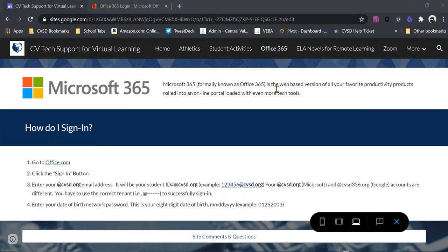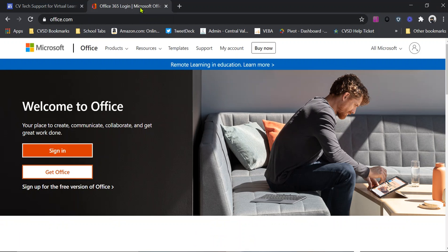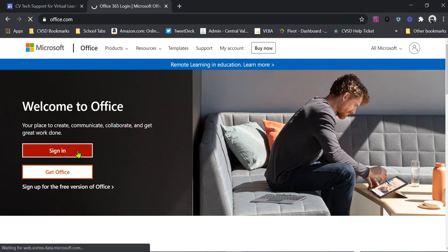Then we're going to use our CVSD email address. So if you're a student, what that's going to be is going to be your student identification number at CVSD.org and then your date of birth password. And so I'm going to go ahead and model that for you right now. So I'm going to head on over to office.com and click sign in.